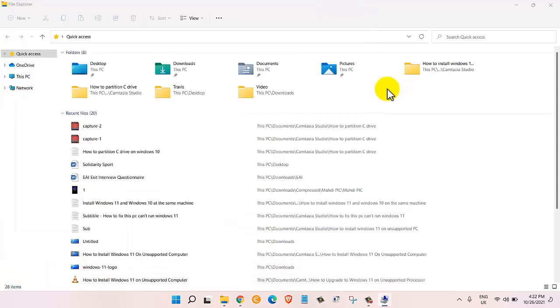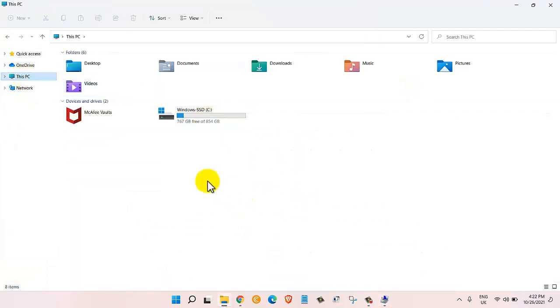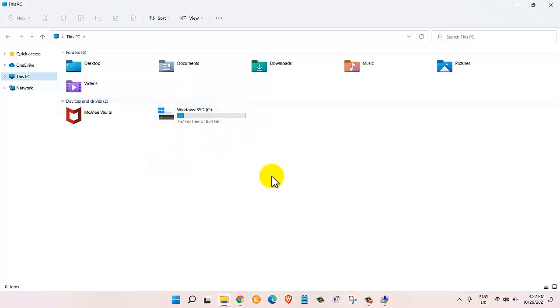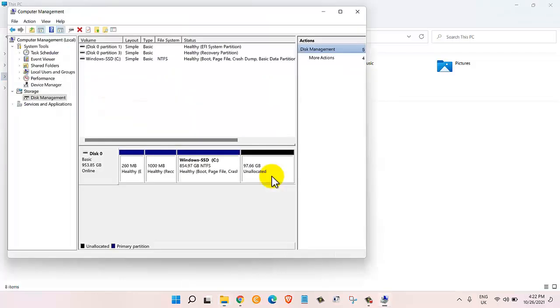Once it's done it will show us unallocated space. Right now if I go back to the file explorer and click on This PC I only see one hard drive in here.